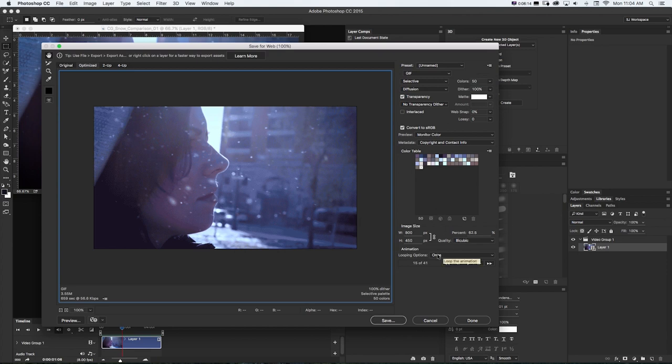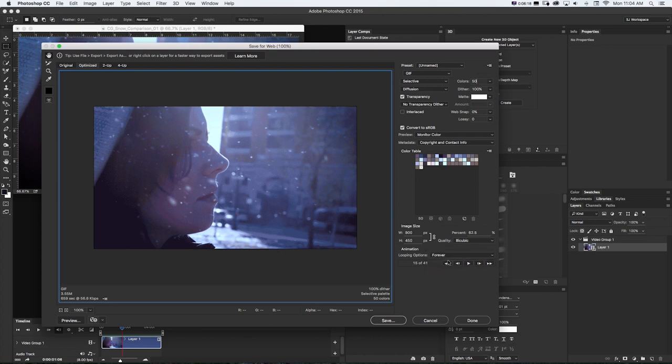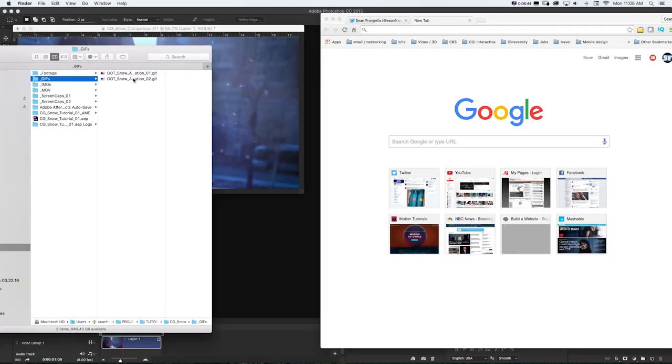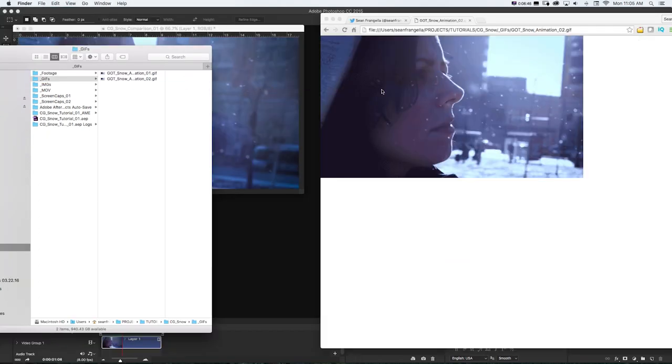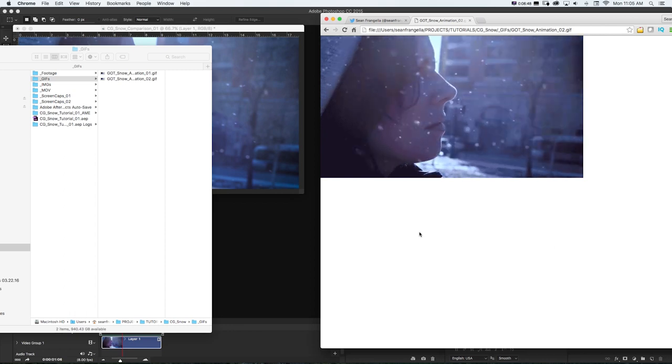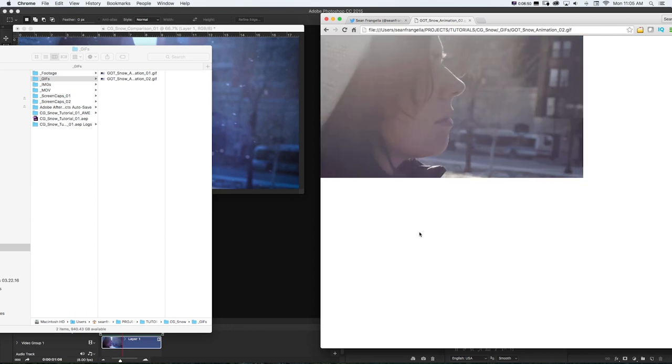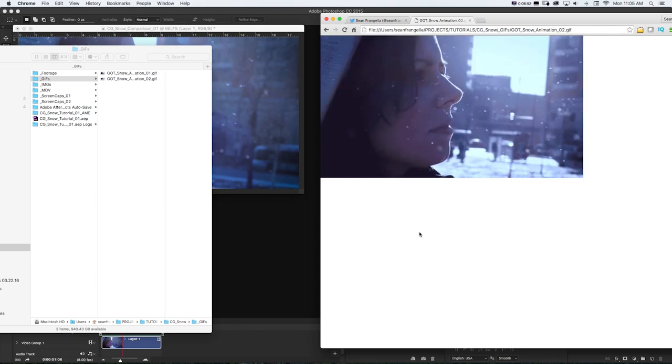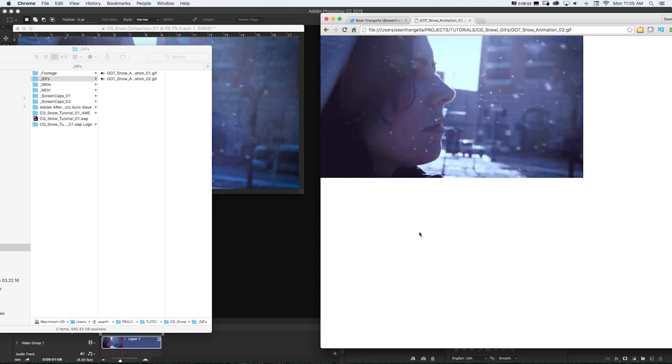And then if we want this to loop infinitely, go to looping options and change this to forever. And then I'll just click save. Save this out. And then if I open up a browser and just drop it in if I want to preview this, then I can get an idea of what's going on with this. So I could maybe even scale it down a bit more.